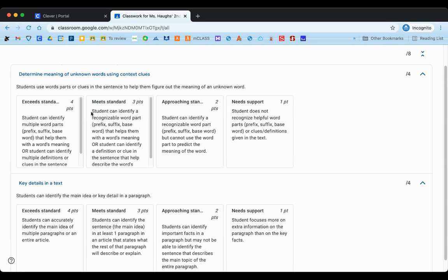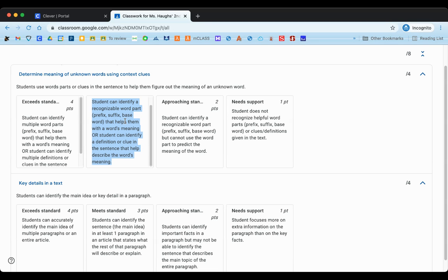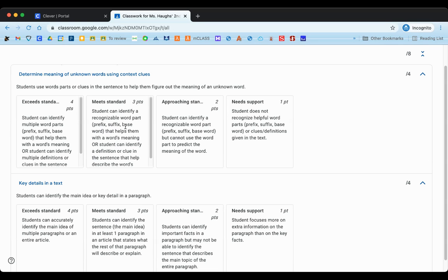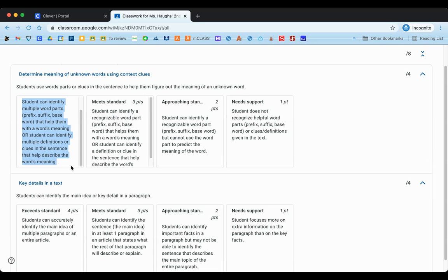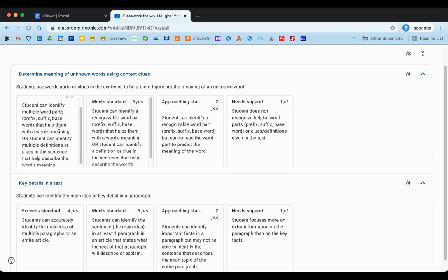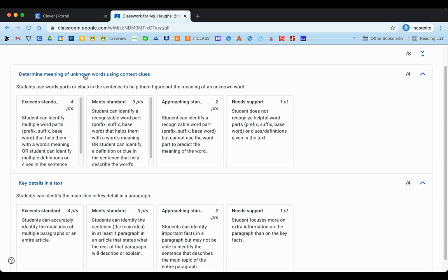So if you want to know what you need to do to show that you understand this skill, you can read it here in detail. Now on this particular rubric, there's also an option to exceed the standard. That would mean that you have gone above and beyond just showing that you can do the skill, and you've done some extra work along with that. So here is some more information about what it looks like if you're not just able to do the skill as you're supposed to, but you're going above and beyond.